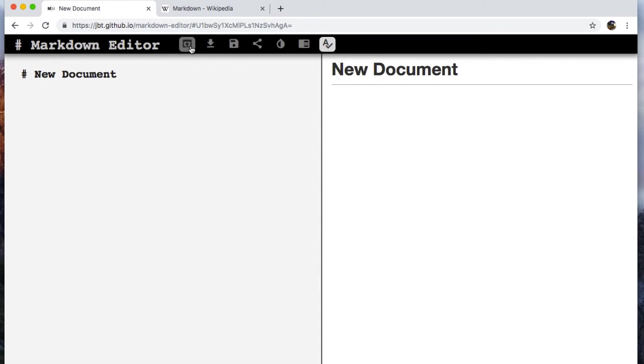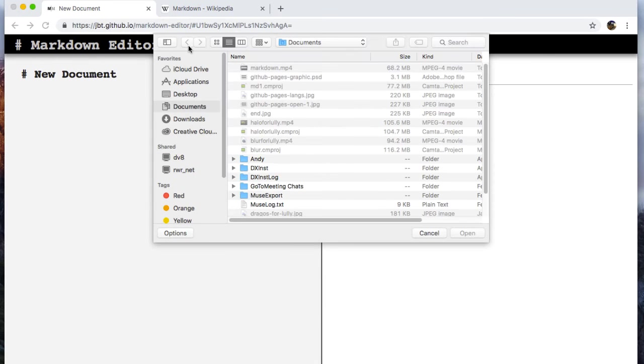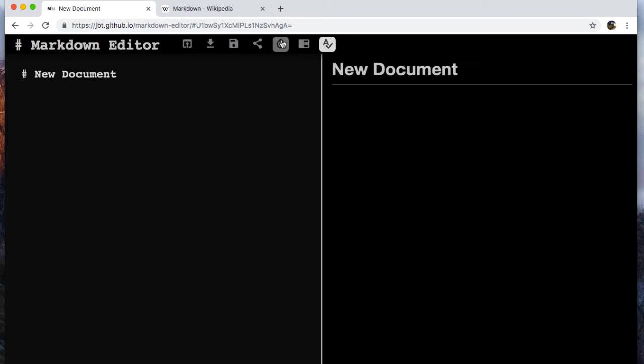And then we've got this option too, which lets me open something from my computer. So that could be potentially useful depending on what you want to do. So I'm going to switch over to night mode because I think it's a little bit less strain on the eyes.